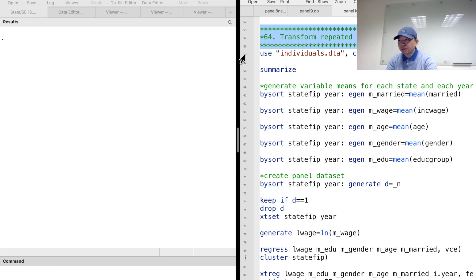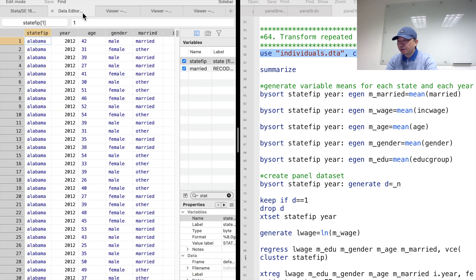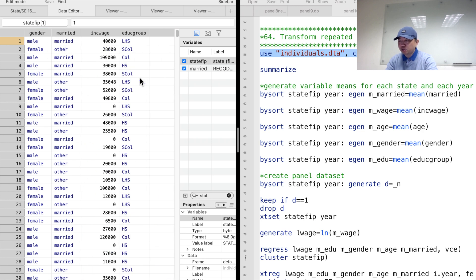Let me show you how to convert repeated cross-sectional data to panel data using the Current Population Survey dataset. In the CPS dataset, we observed each worker's annual wage, gender, age, marital status, and educational attainment from 2012 to 2021. The workers surveyed each year were randomly chosen, and we do not know whether they are the same workers. We could not use the worker as a basic unit. However, we could use the state as a basic unit.